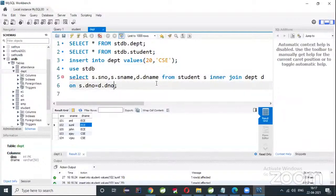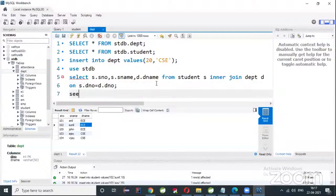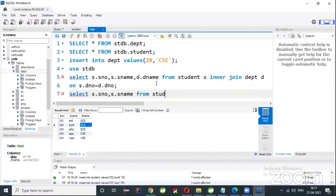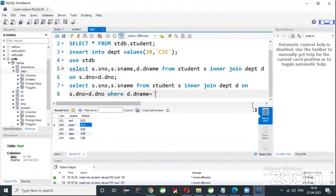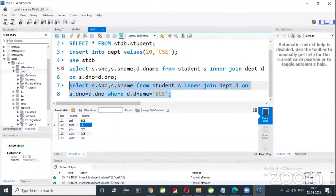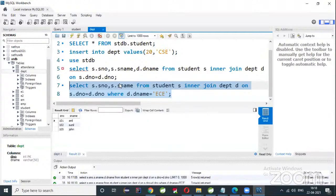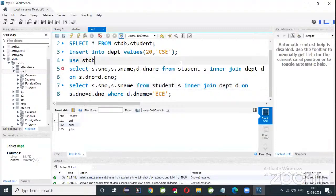Our query is working. You can practice queries like this. If you want to display students who are enrolled in the EC department, write: SELECT s.s_number, s.s_name FROM student s INNER JOIN department d ON s.d_number = d.d_number WHERE d.d_name = 'EC'. Three students are there — Anil, Sunil, and John.